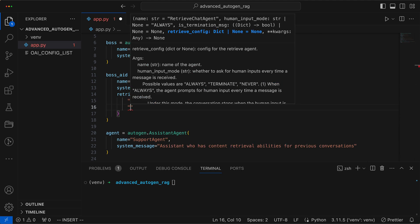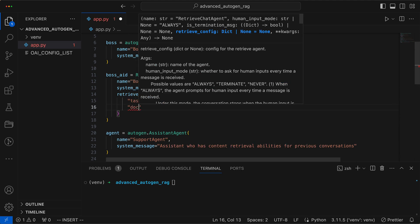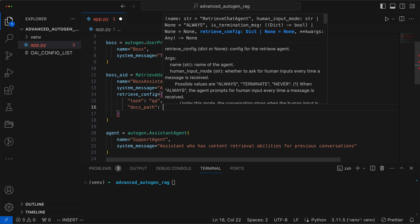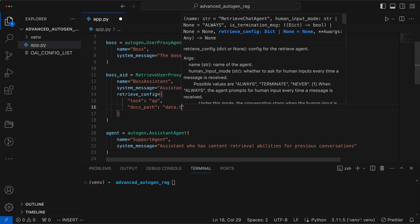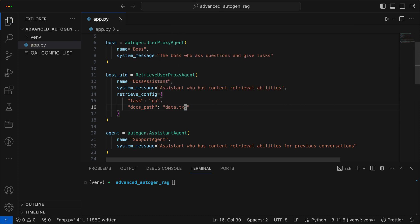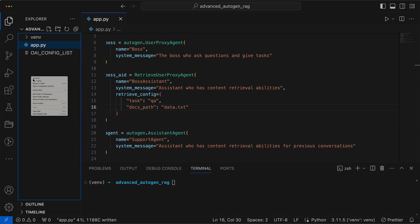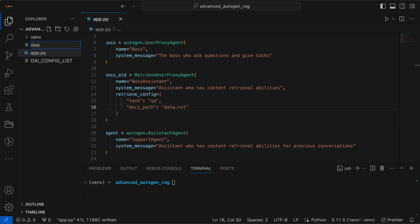The docs path, meaning where the information resides, will be a simple text file in the same directory, named data.txt. We create this and add previously prepared queries to it. These are typical inquiries that, in this case, a customer support agent must respond to.